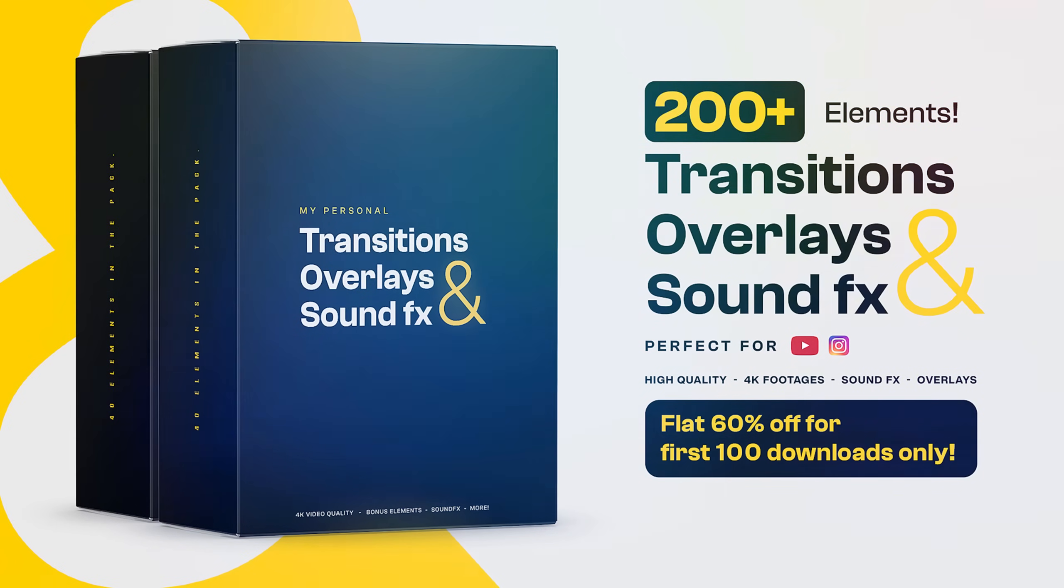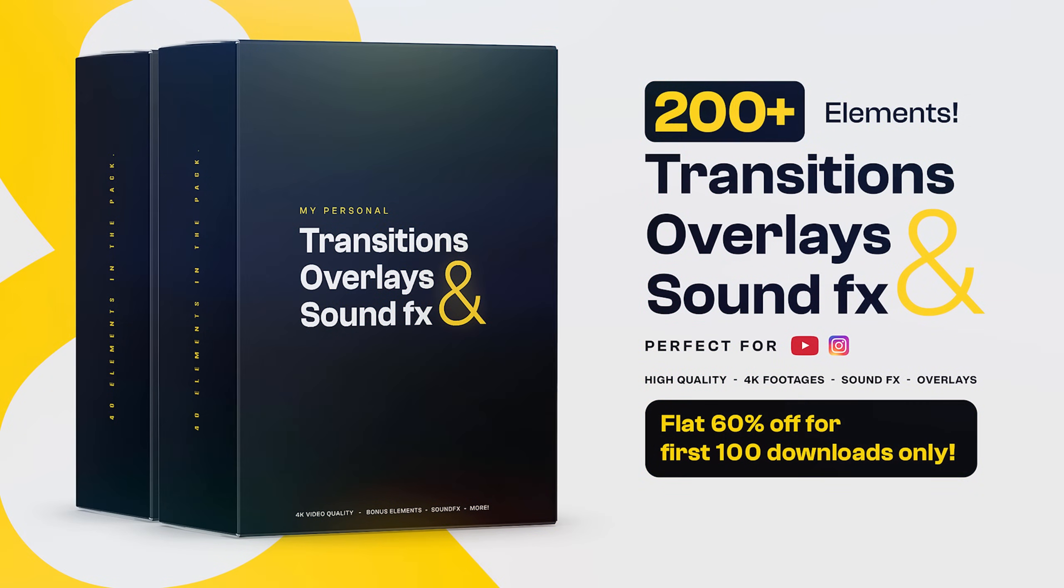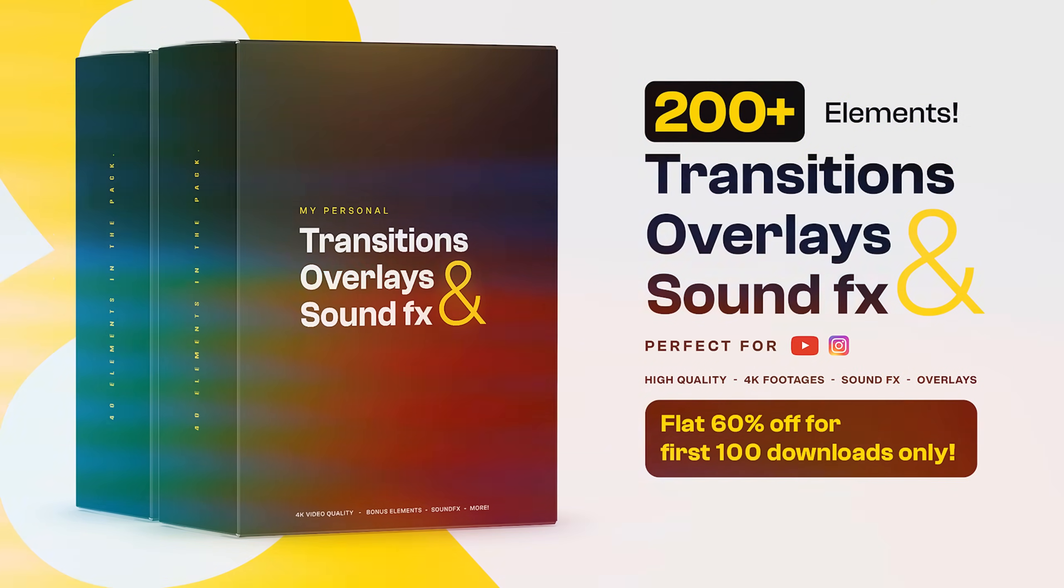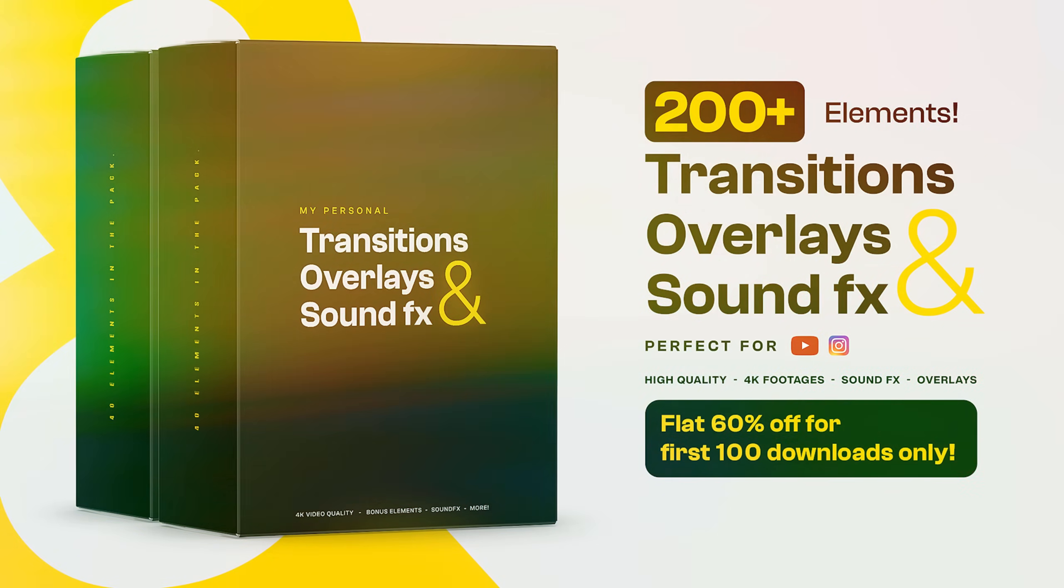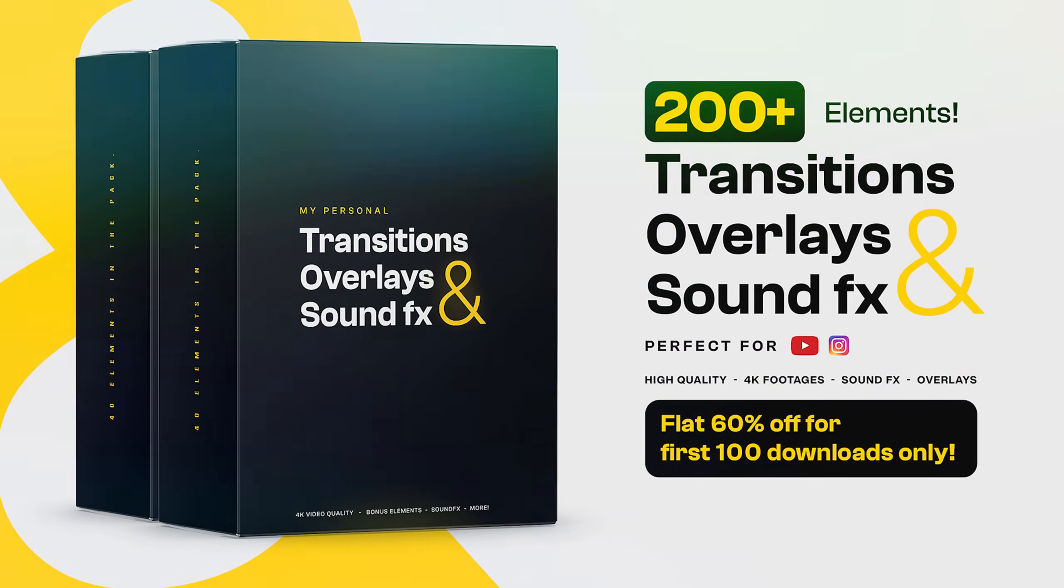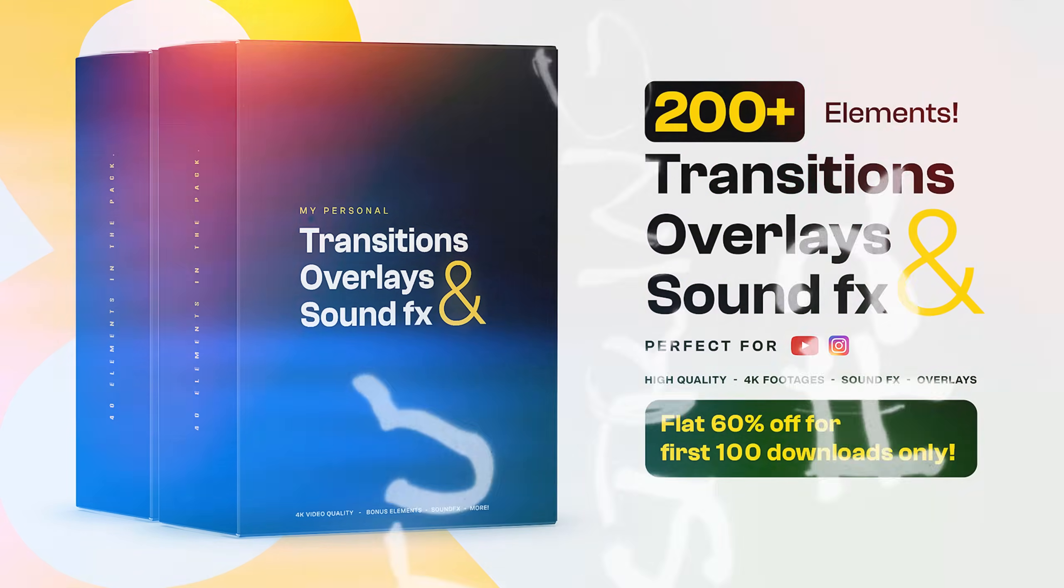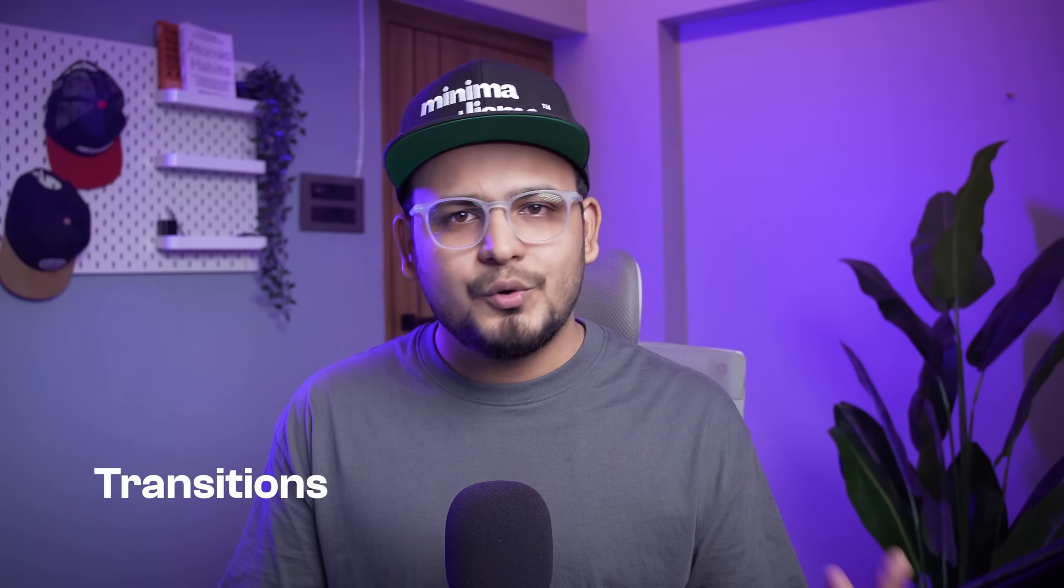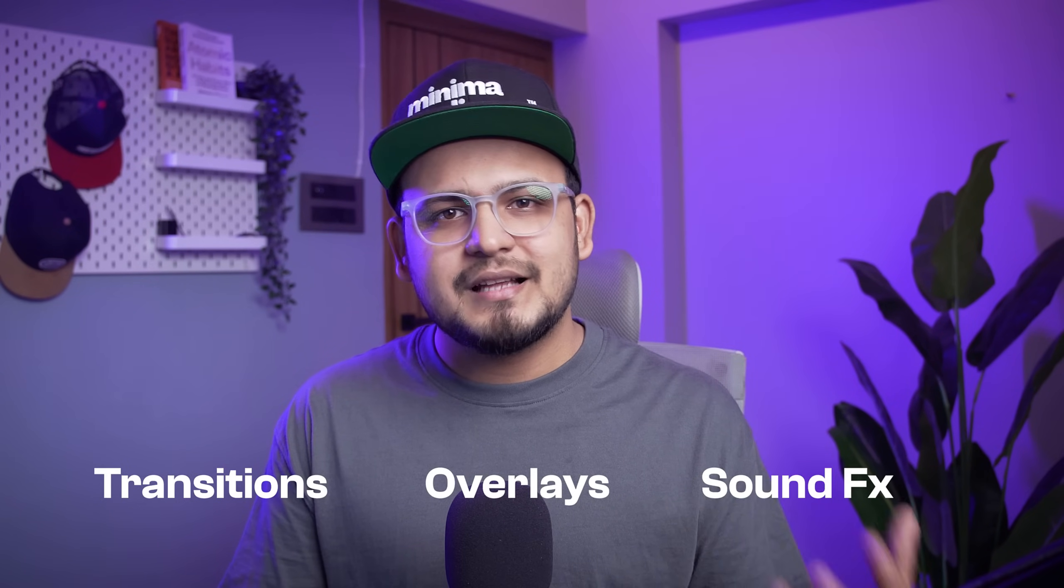A lot of you guys ask me, where can we get these really cool transitions and overlays that I use in my videos. So I have made a complete content creator bundle for you which comes with over 200 plus elements that includes transitions, overlays and even sound effects. So grab it today while it's on discount. Link is in the description below.